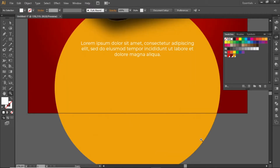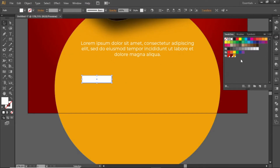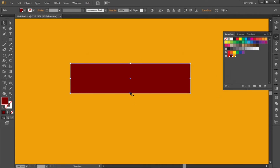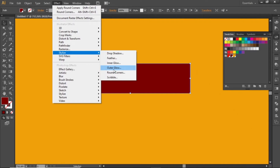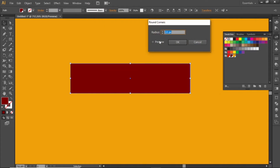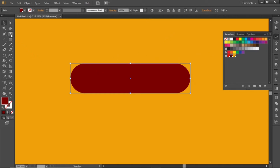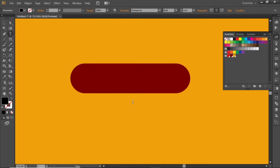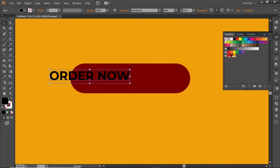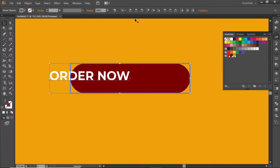Now add some contact info. Select the rectangle tool and create a small rectangle, applying the same dark shade to it. Go to Effect and round its corners, select a suitable value, and hit OK. Select the type tool and add some text for this rectangle. Change the color to white and align it to the center of the rectangle.